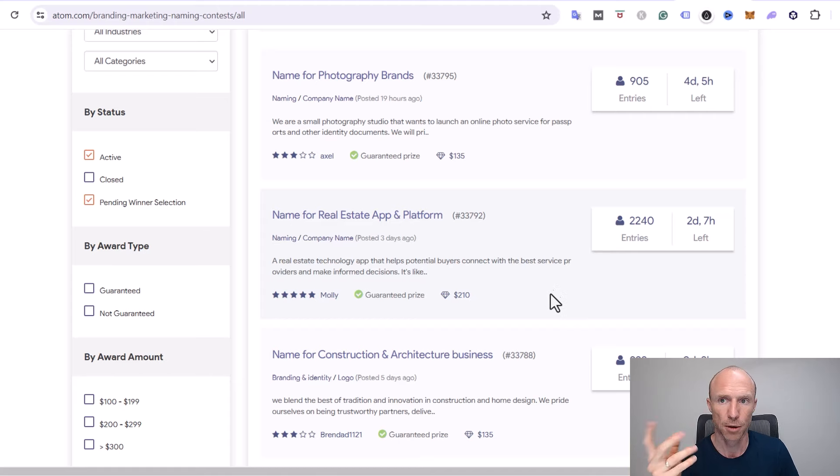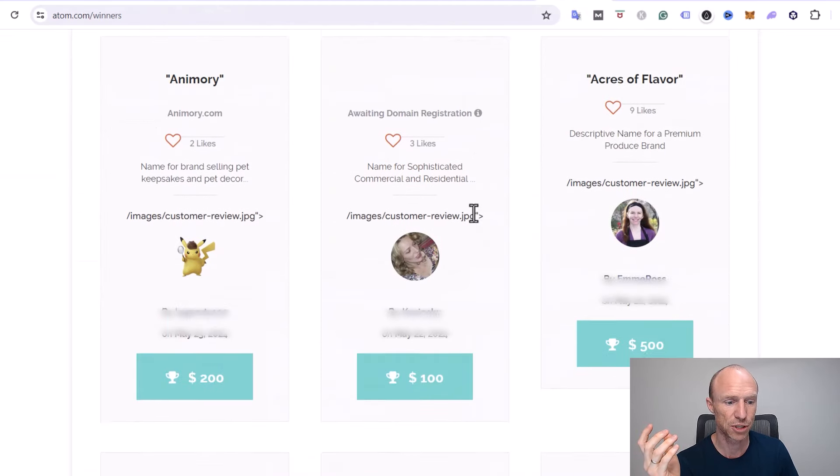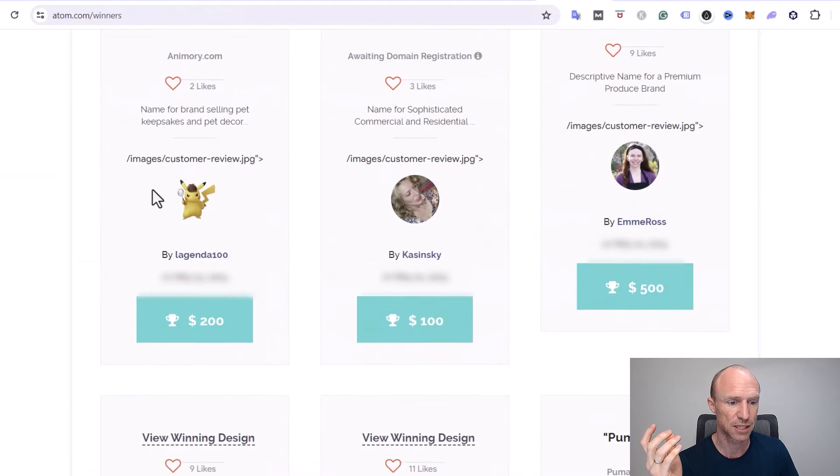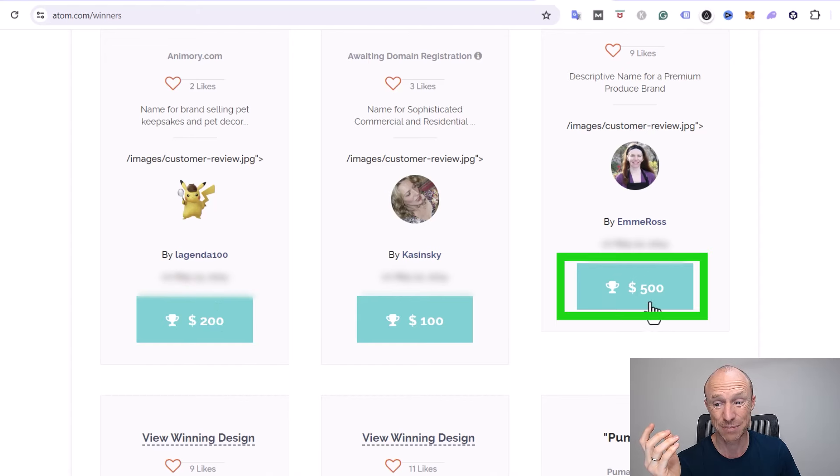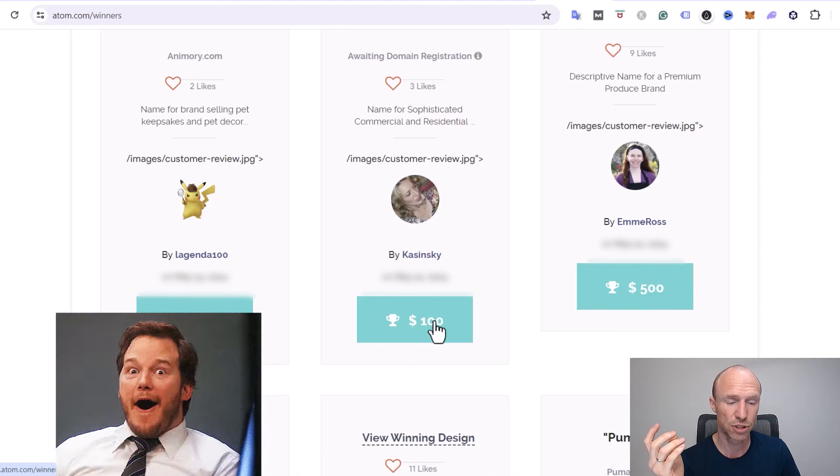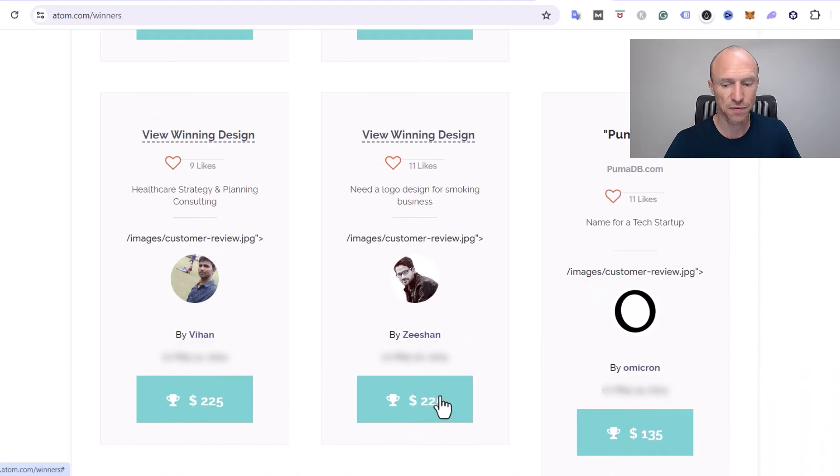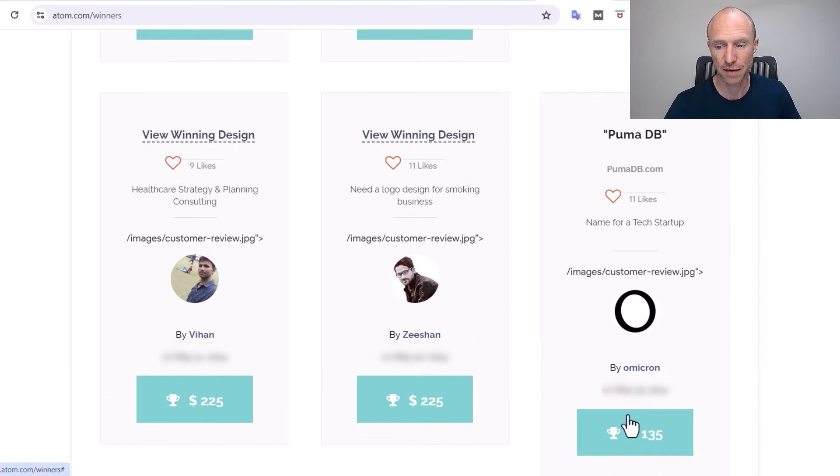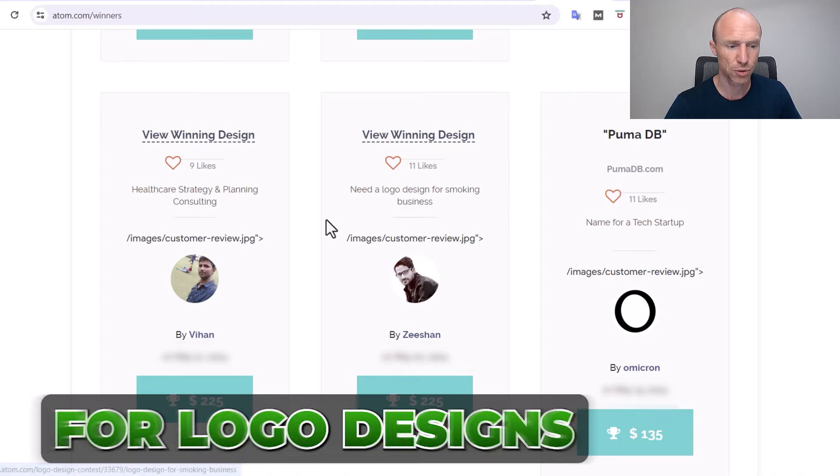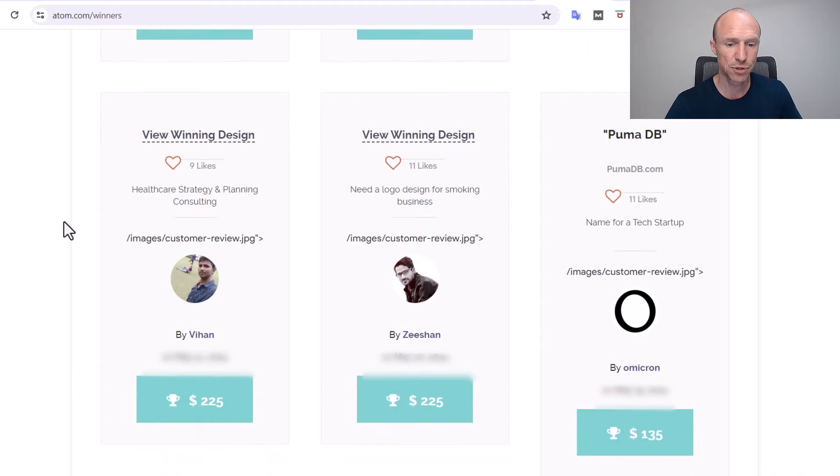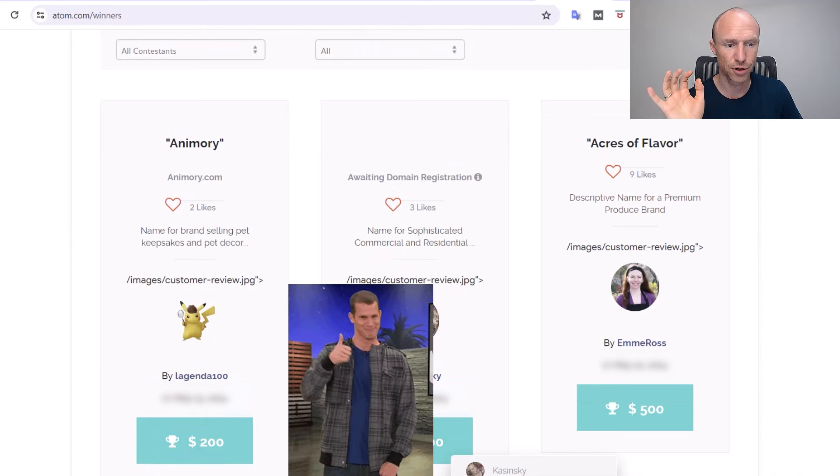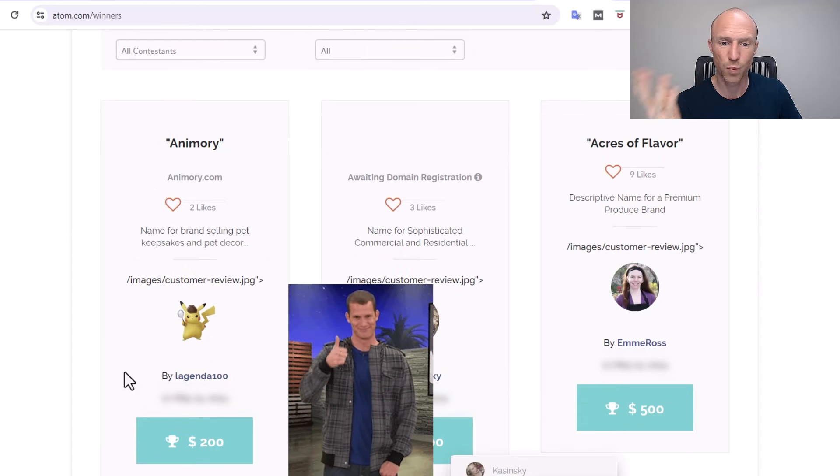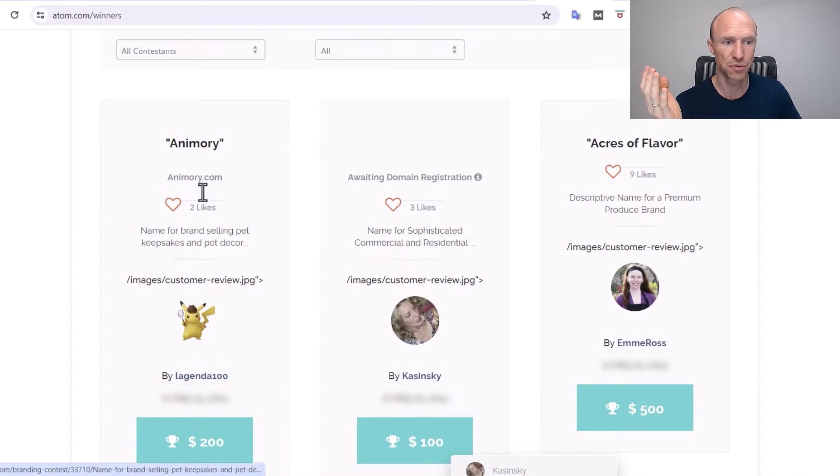But these are just the active ones. They also do have some information about the previous winners. You can see for example here there's one that won $200, this one here for example actually even won $500, this one $100, and another one that recently won $225, $225, $135, so all these ones. Some of them are for logo designs, be aware of that, some of them are for names. So there are good options no matter what you want to participate in. For example this one also $200 for this name it came up with.